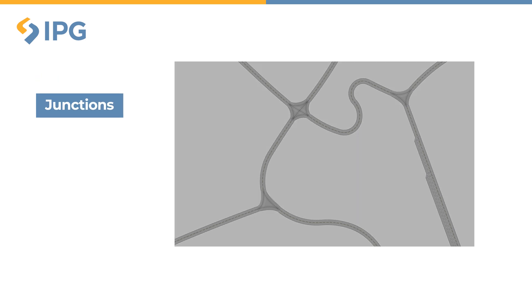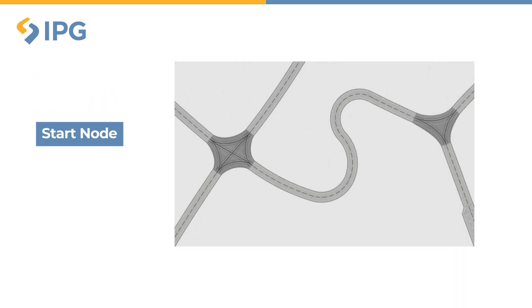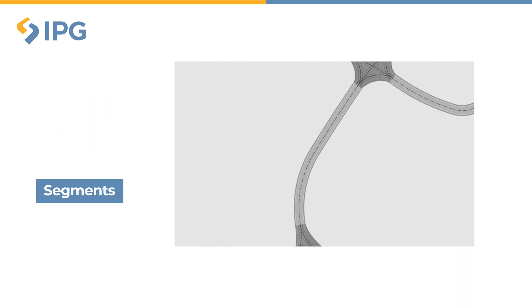A virtual road consists of one or several links. Different links can be connected to each other by junctions. Each link has a start node and an end node. It can consist of multiple segments, like a straight segment or a turn segment.